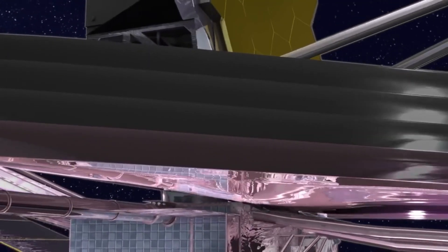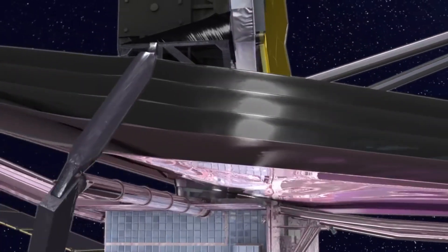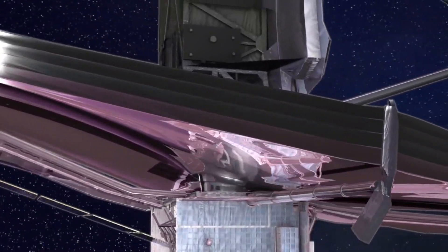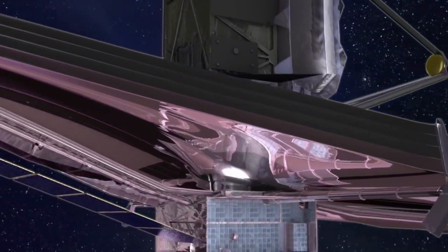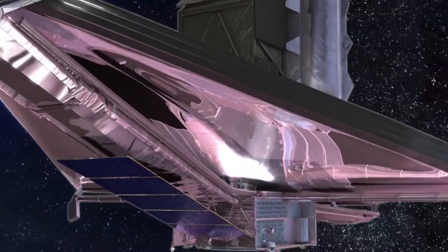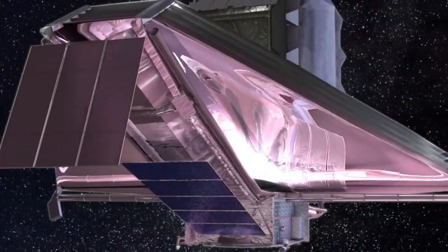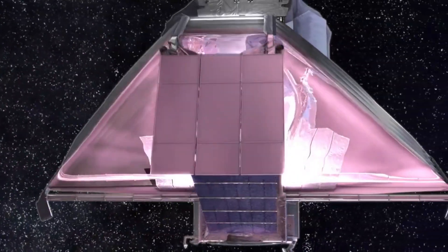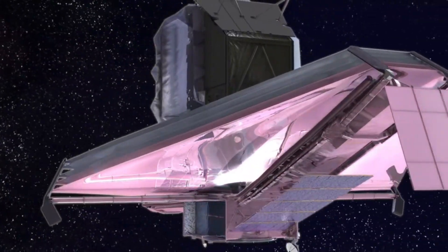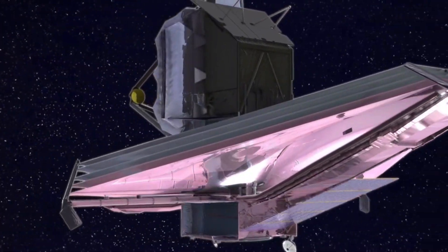The integrated science instrument module will be warmed with electric heaters to prevent condensation of the instruments as residual water trapped in the materials making up the observatory escapes to the vacuum of space.